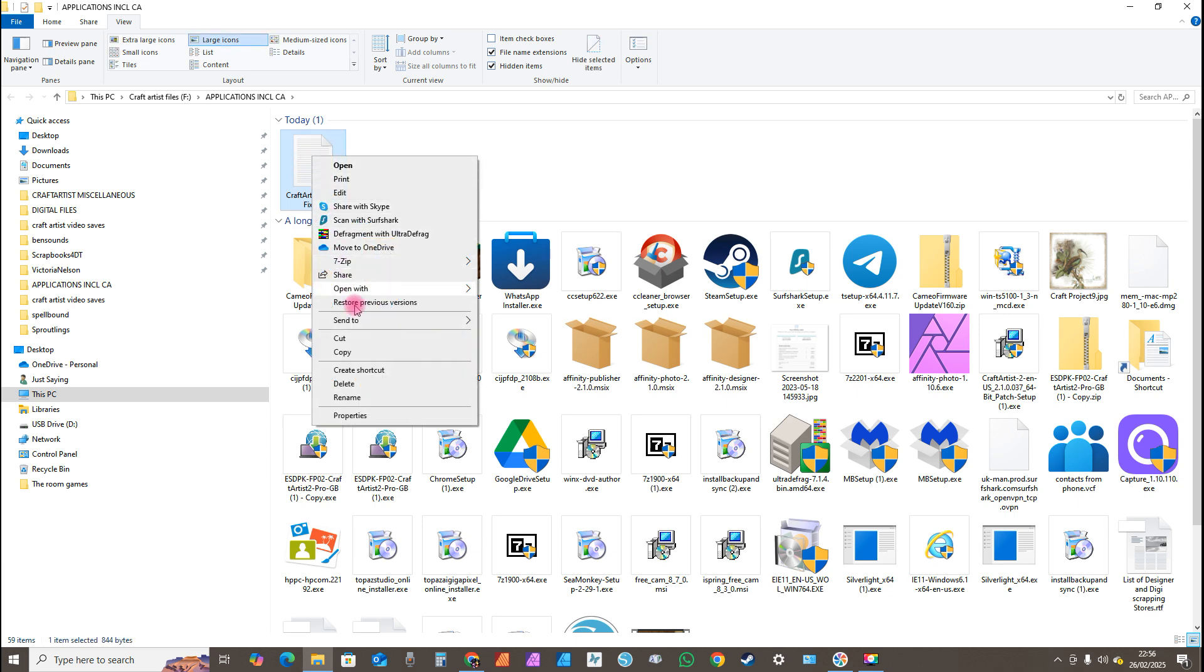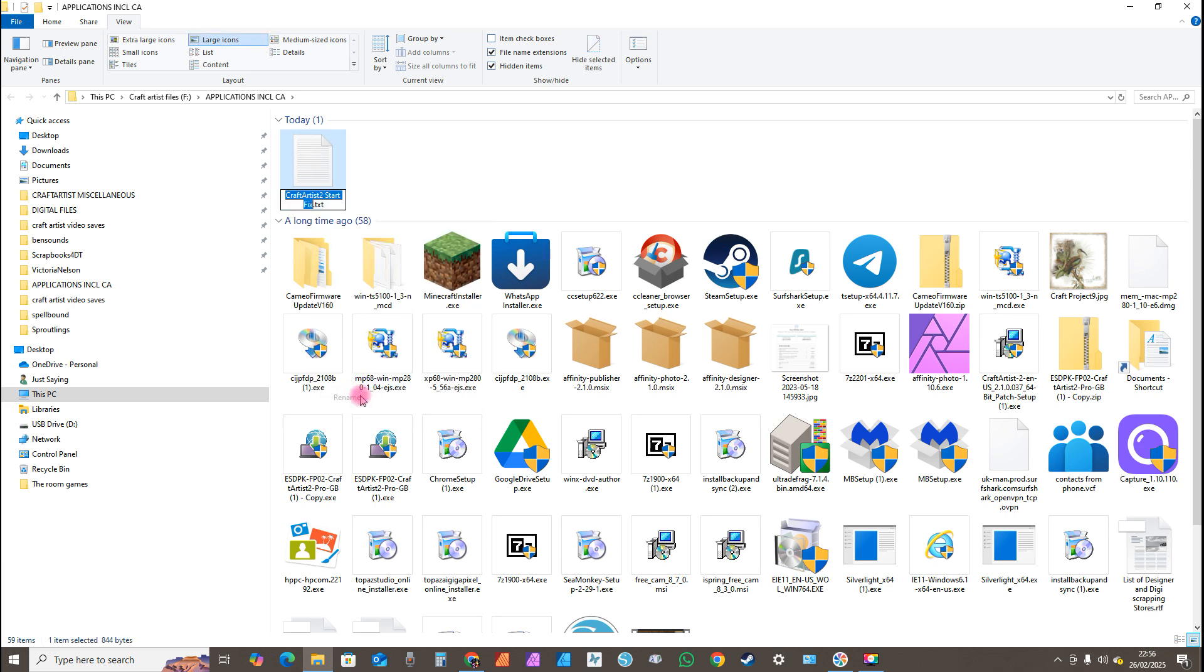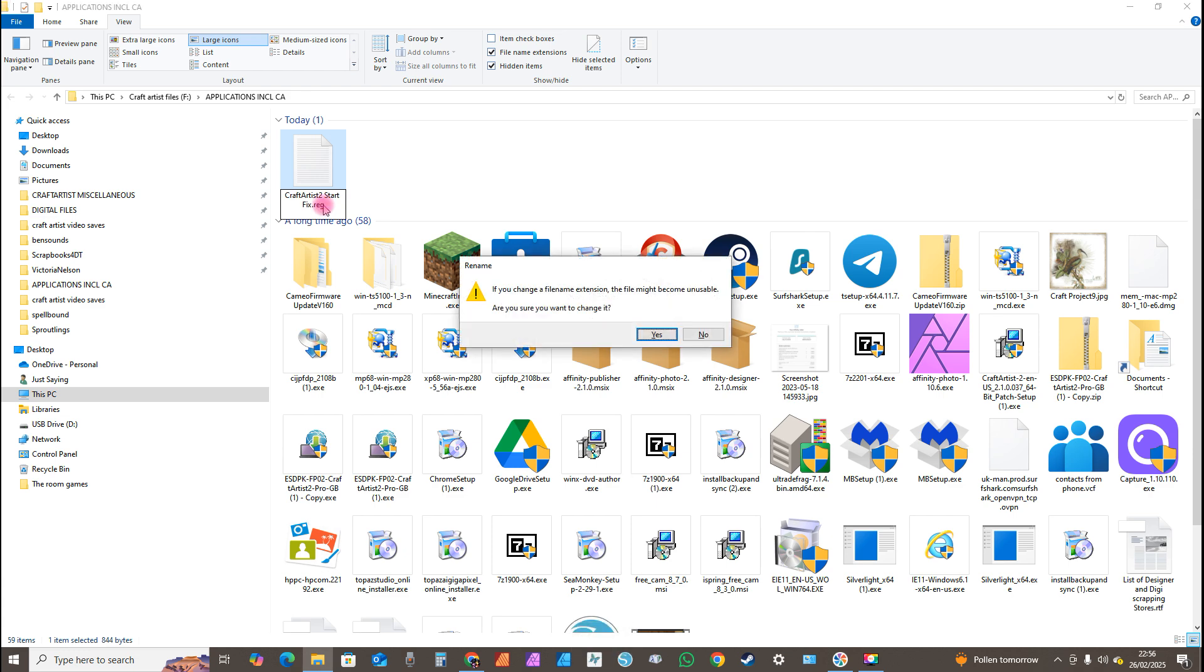Scroll down to Rename. Now you'll see it says craftartist2startfix.txt. Now what I want you to do, I want you to highlight the txt bit, and then instead of having txt, I want you to type in reg. That's Romeo, Echo, Golf. So it's reg, and then click on Enter. Then you shall see this pane come up. It'll say if you change your file name extension, the file might become unusable. Are you sure you want to change it? Yes.